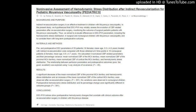Results: A significant decrease of the mean normalized CBF of the proximal MCA territory and hemodynamic stress distribution, and an increase of the mean normalized CBF of the cortical MCA territory were observed after revascularization surgery (p < .001). No variations were observed in non-surgical children. Postoperative hemodynamic stress distribution and its percentage change were significantly different in outcome groups (p < .001).